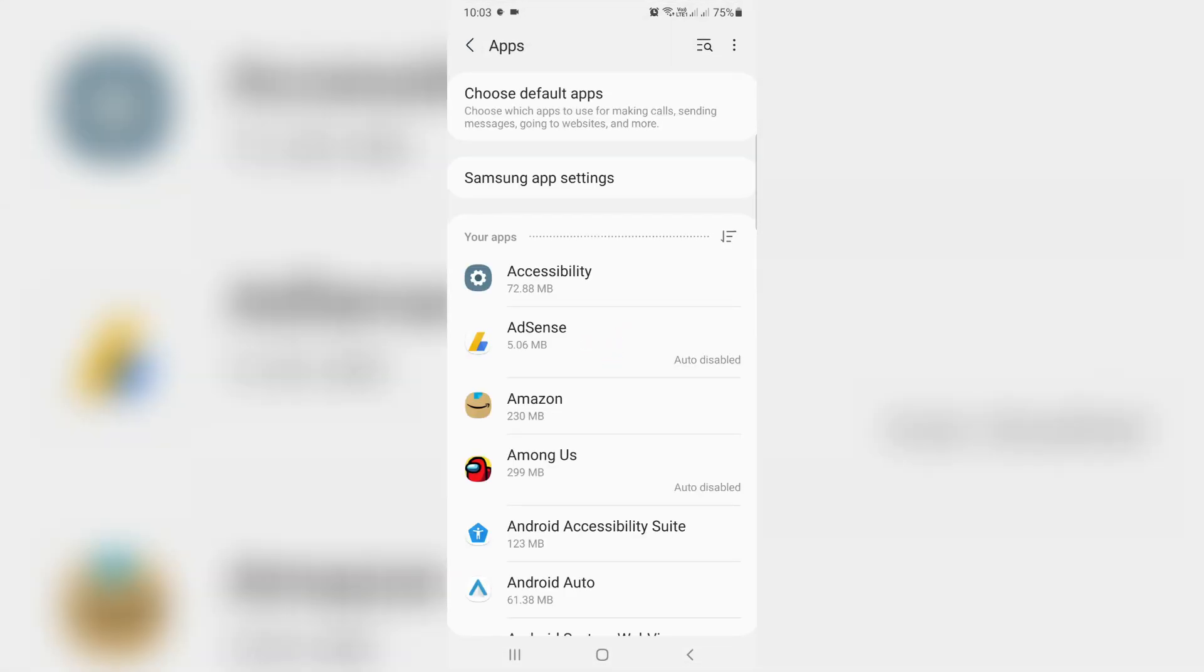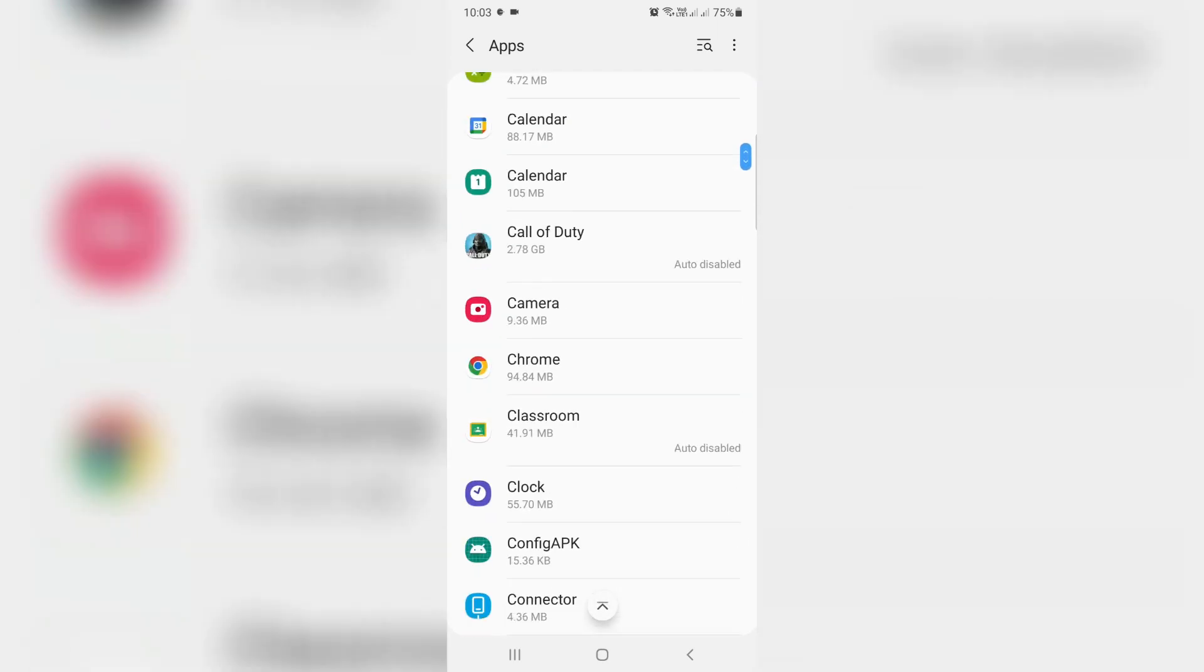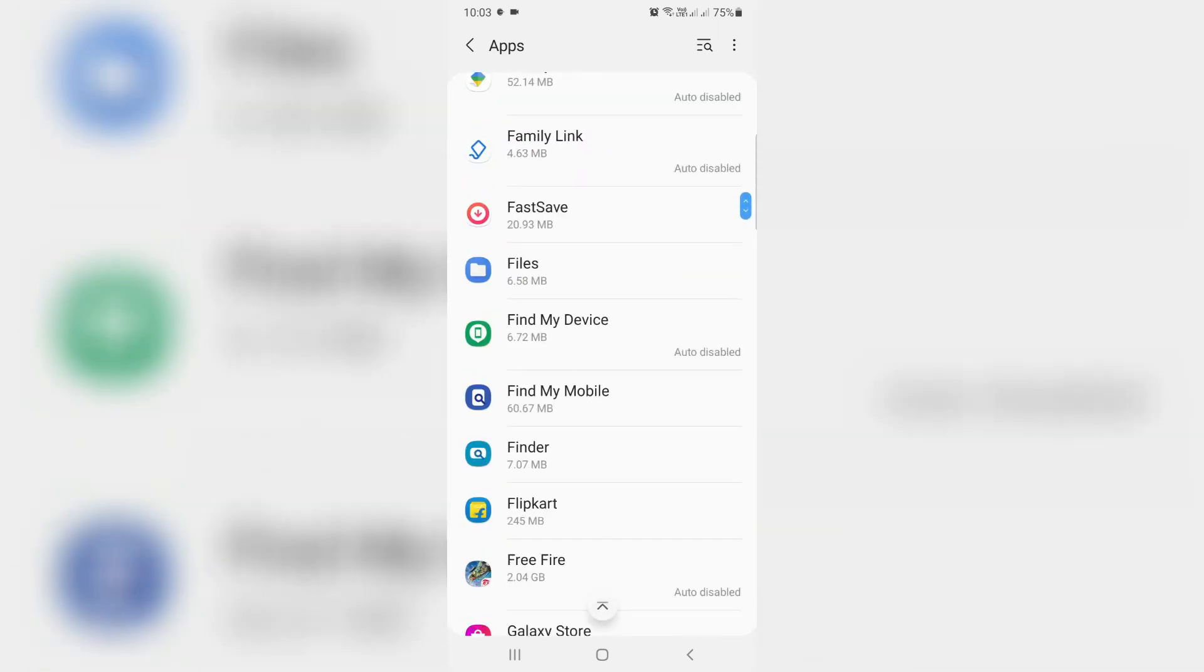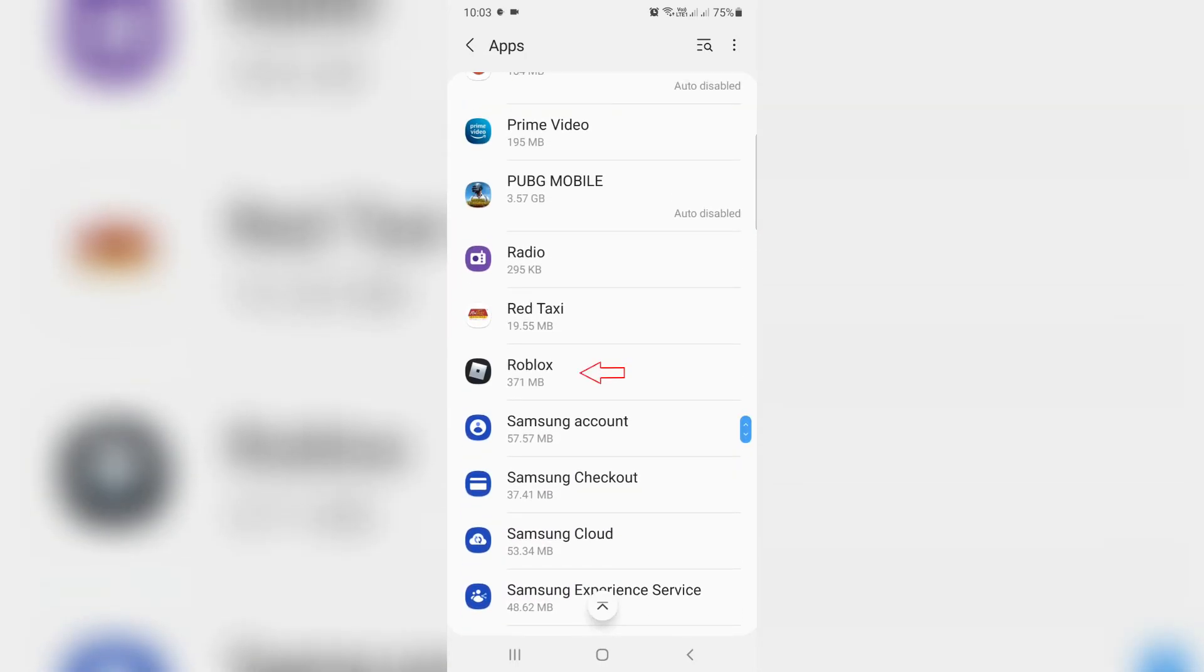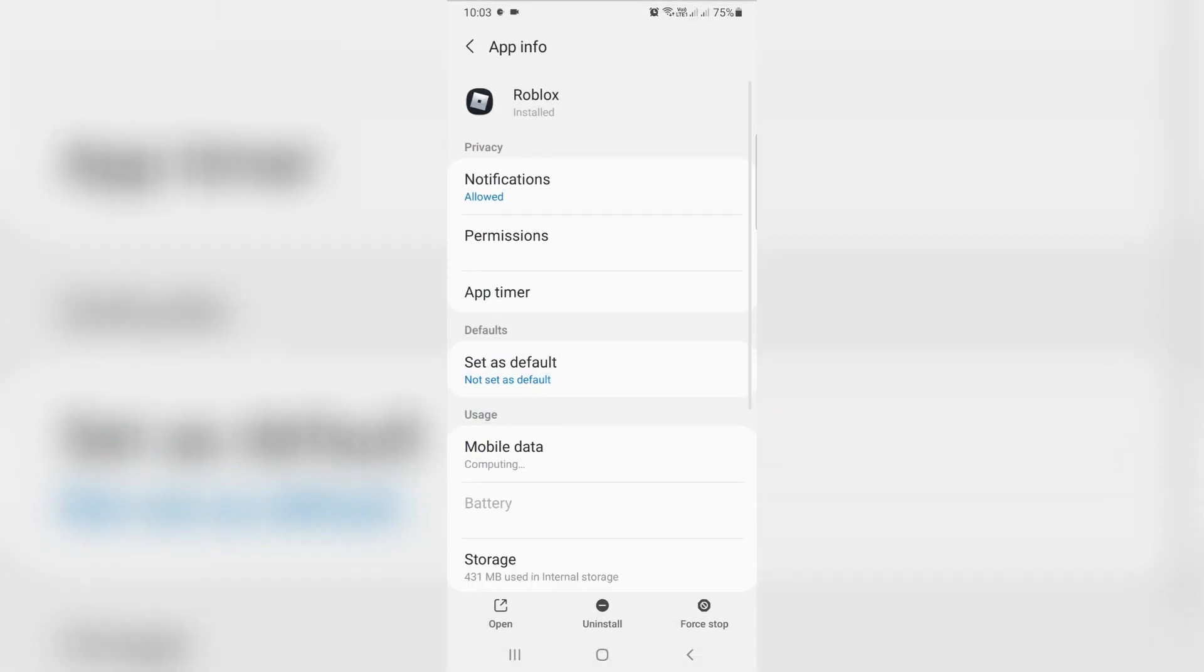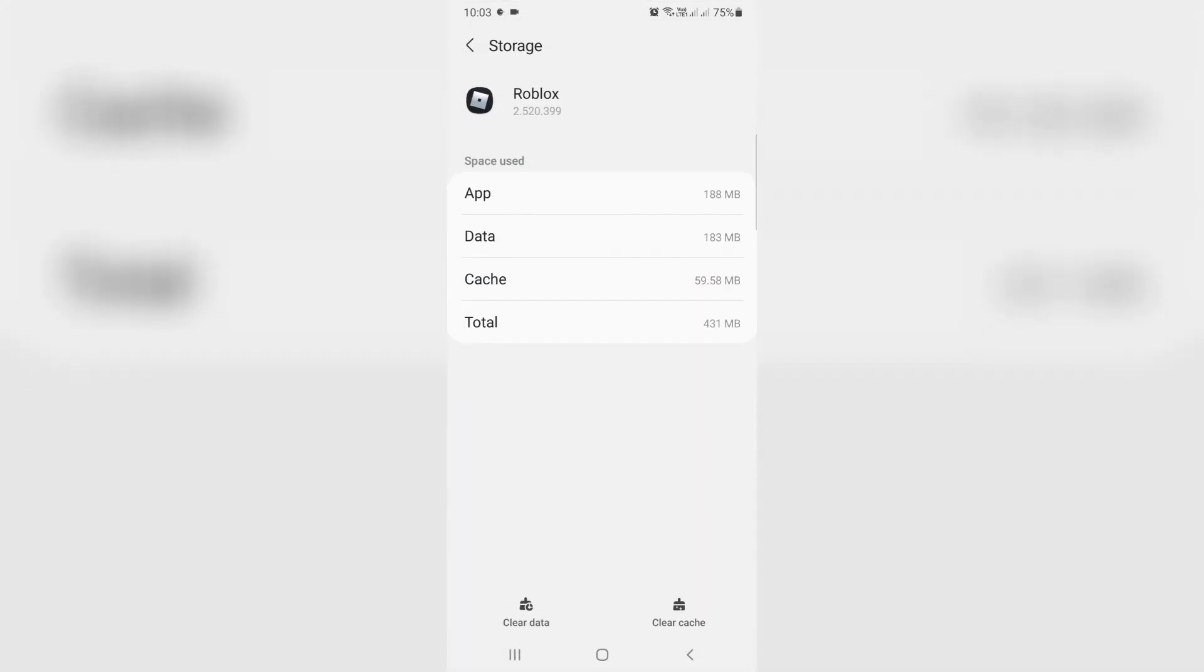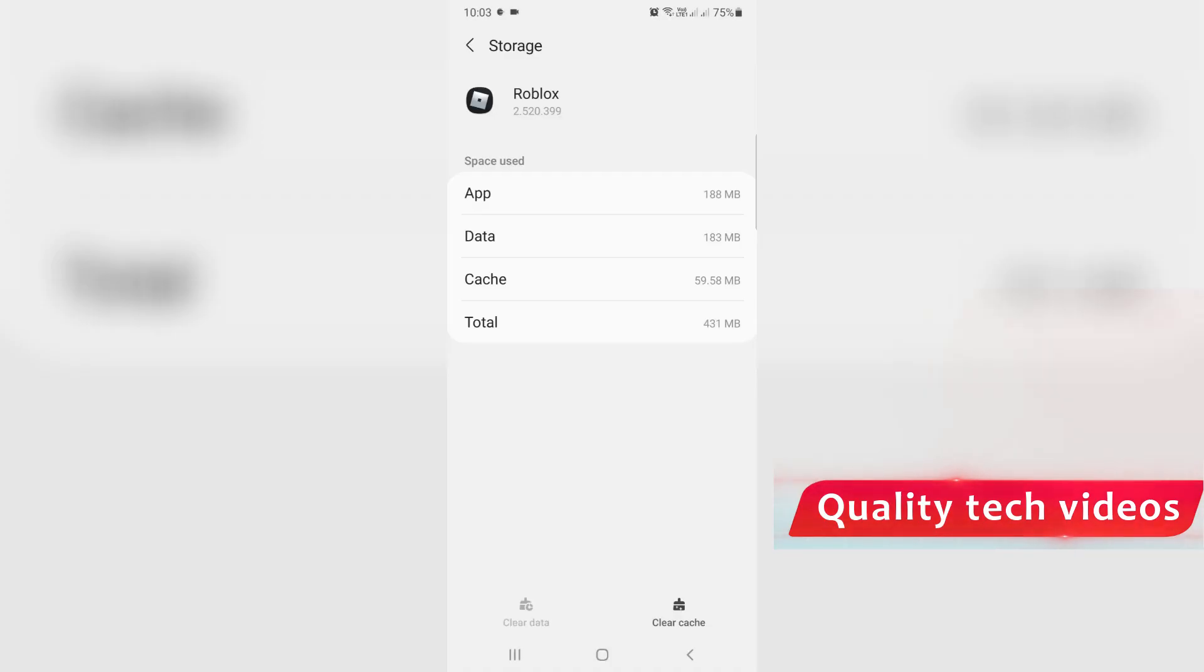It shows all my installed applications. You can locate the Roblox mobile app and click to open it. Here you can go to storage and finally click to clear data. This process is completed.